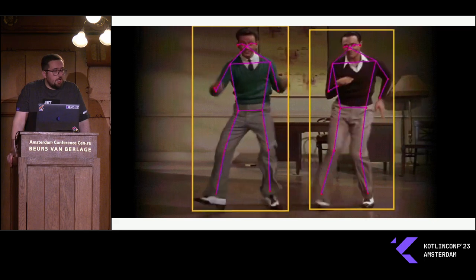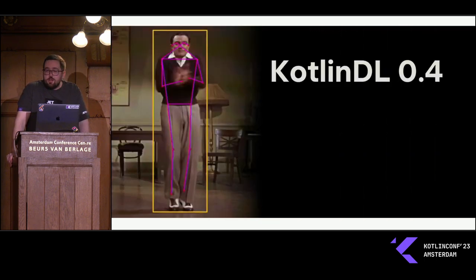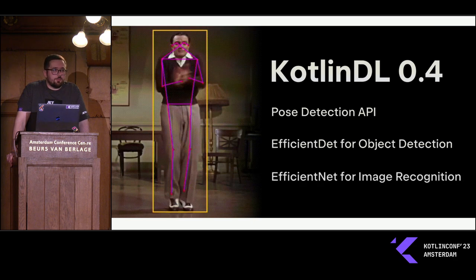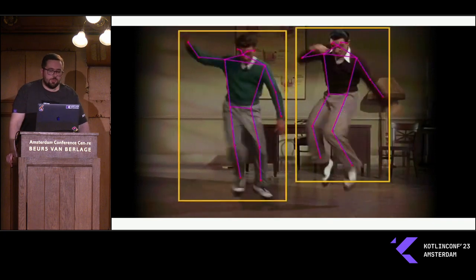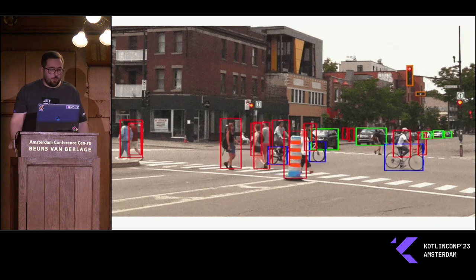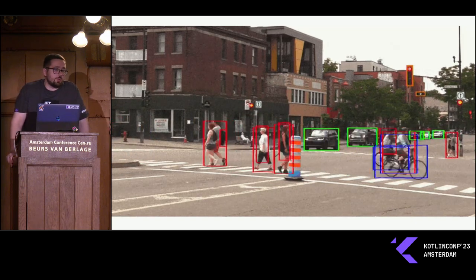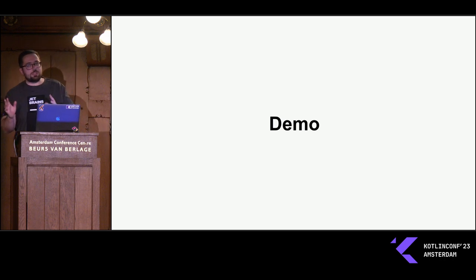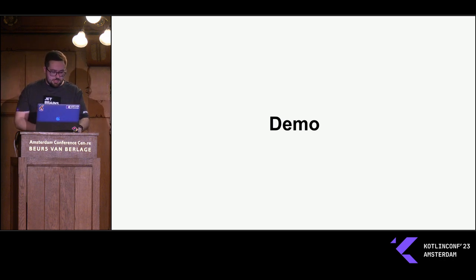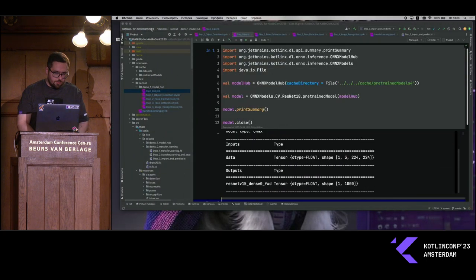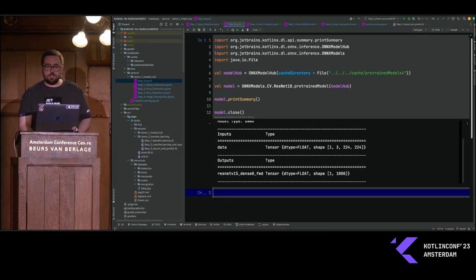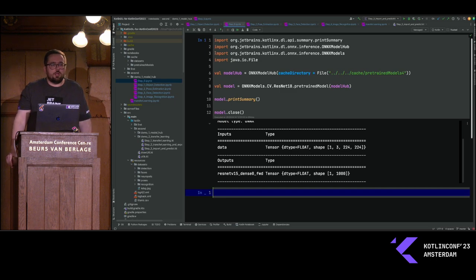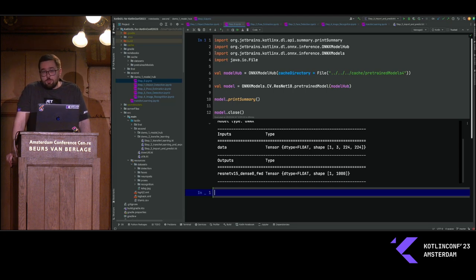I'll show you two GIF files from our latest releases. For example, KotlinDL was shipped with support for pose estimation API and object detection API. Both provided examples are also available on the Android side. I will go to the demo now. I'll use Kotlin notebooks - probably if somebody was at the Kotlin booth, Roman Billoff explained a little about that, or you saw it on KNote.